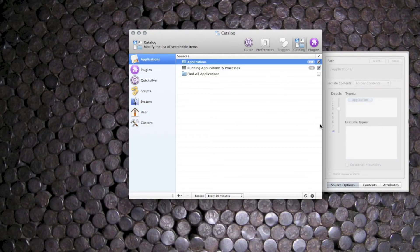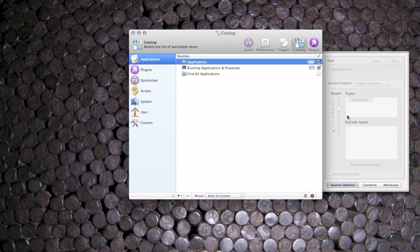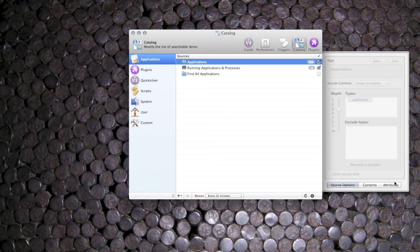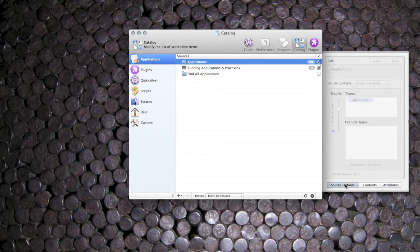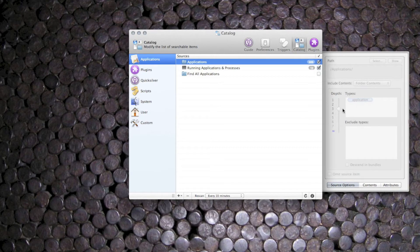Applications catalogues the applications folder to a depth of 3. Now as in the first part you can go to attributes and make yourself a copy if you want to change that, but I find that 3 levels deep is plenty enough to find all the apps in there.